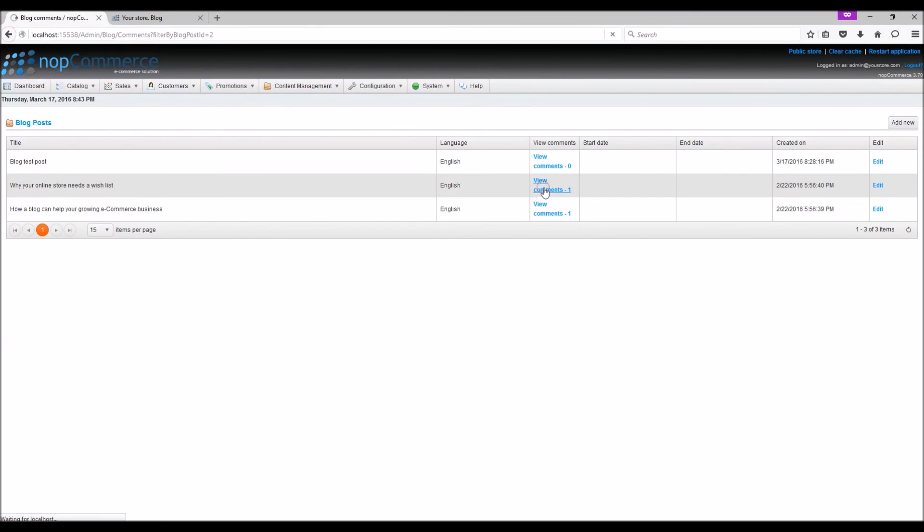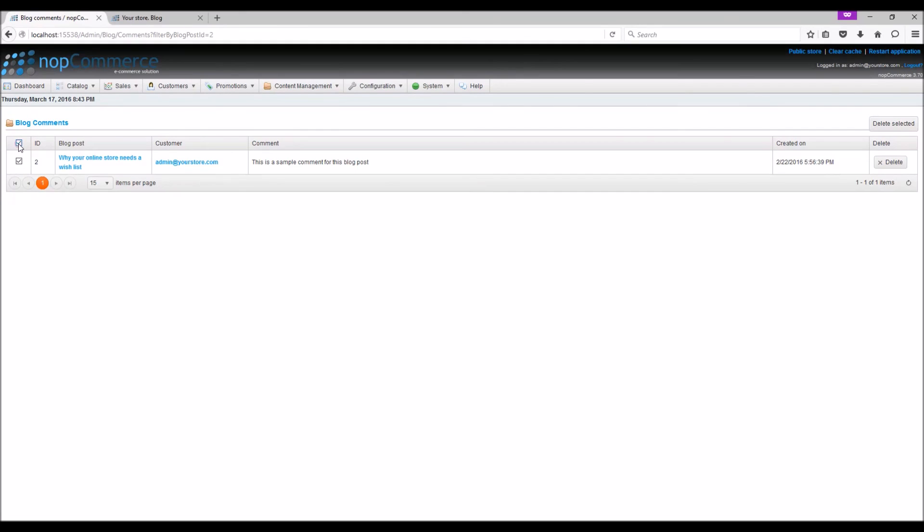And you do have an option to select multiple blog comments and delete it if you wish to do that. And this is how we manage blogs in nopCommerce.